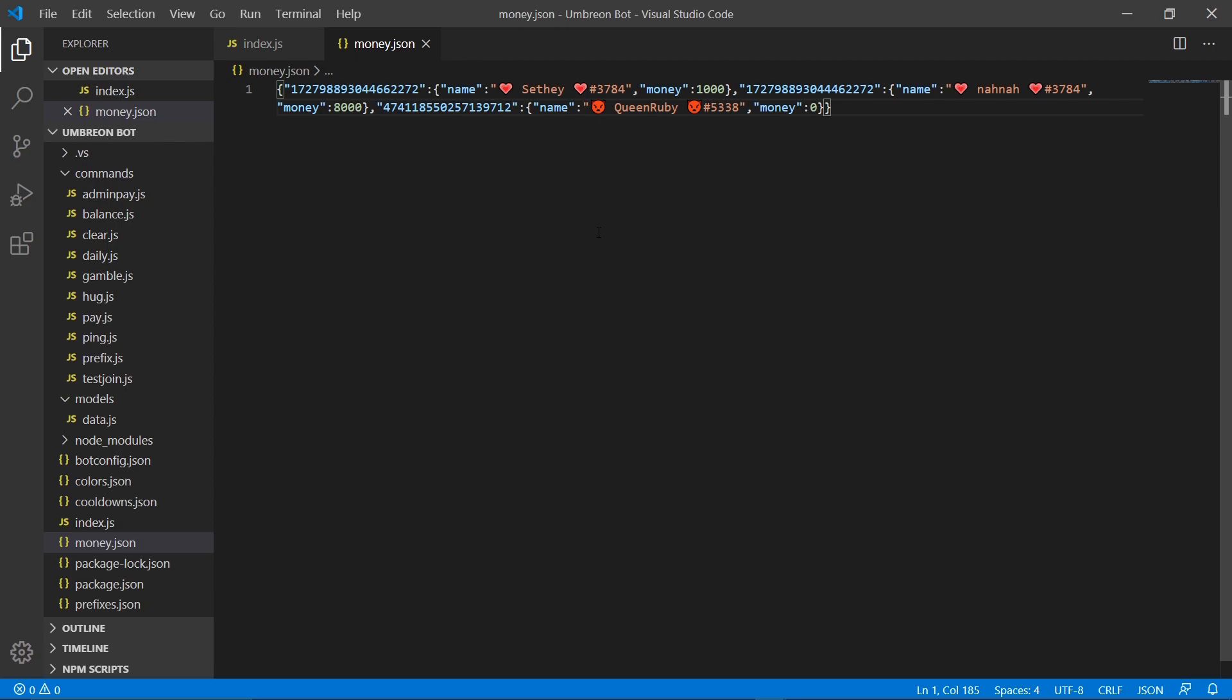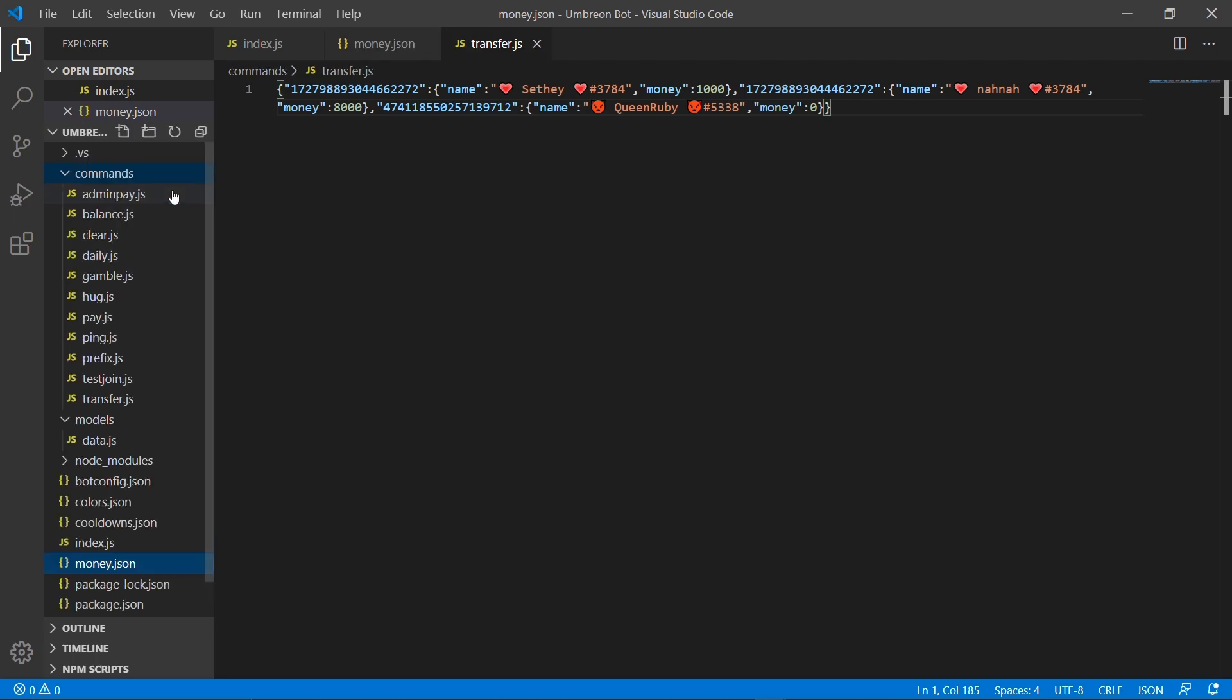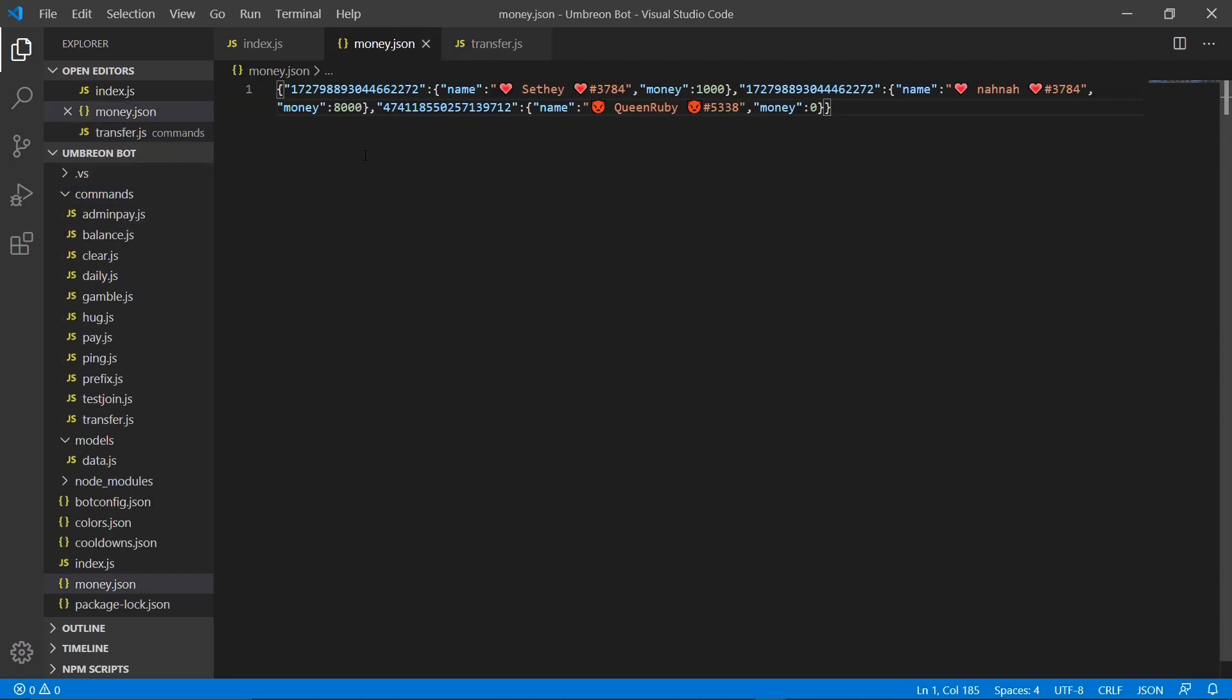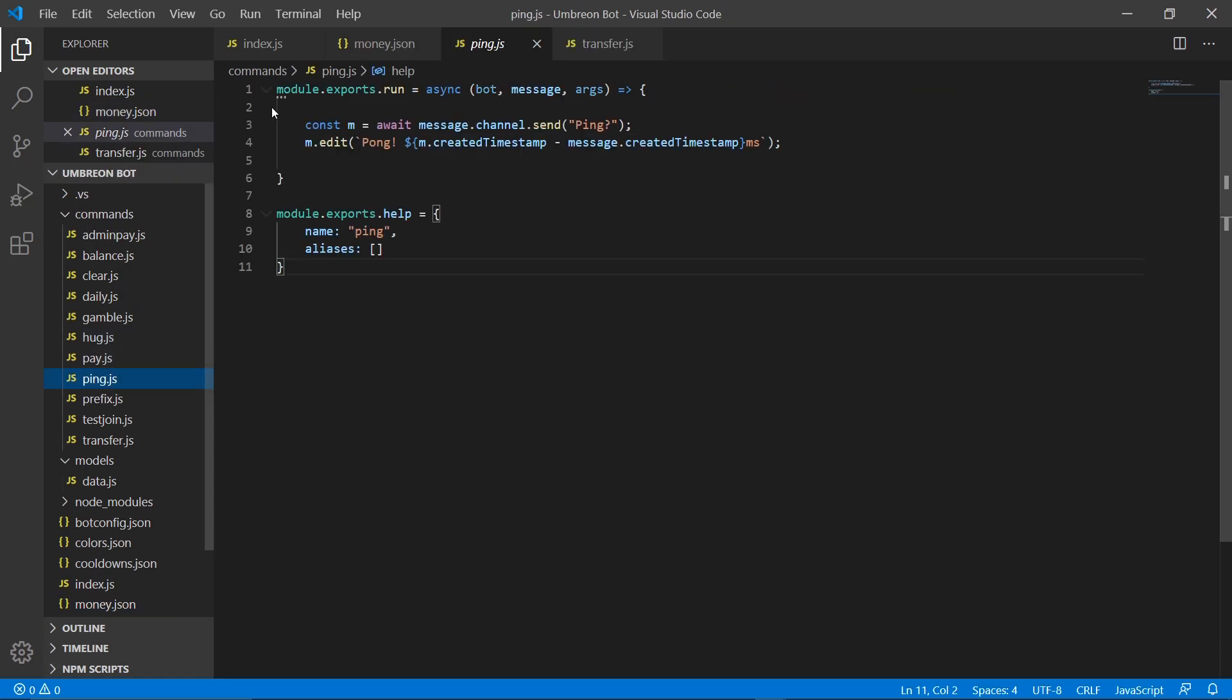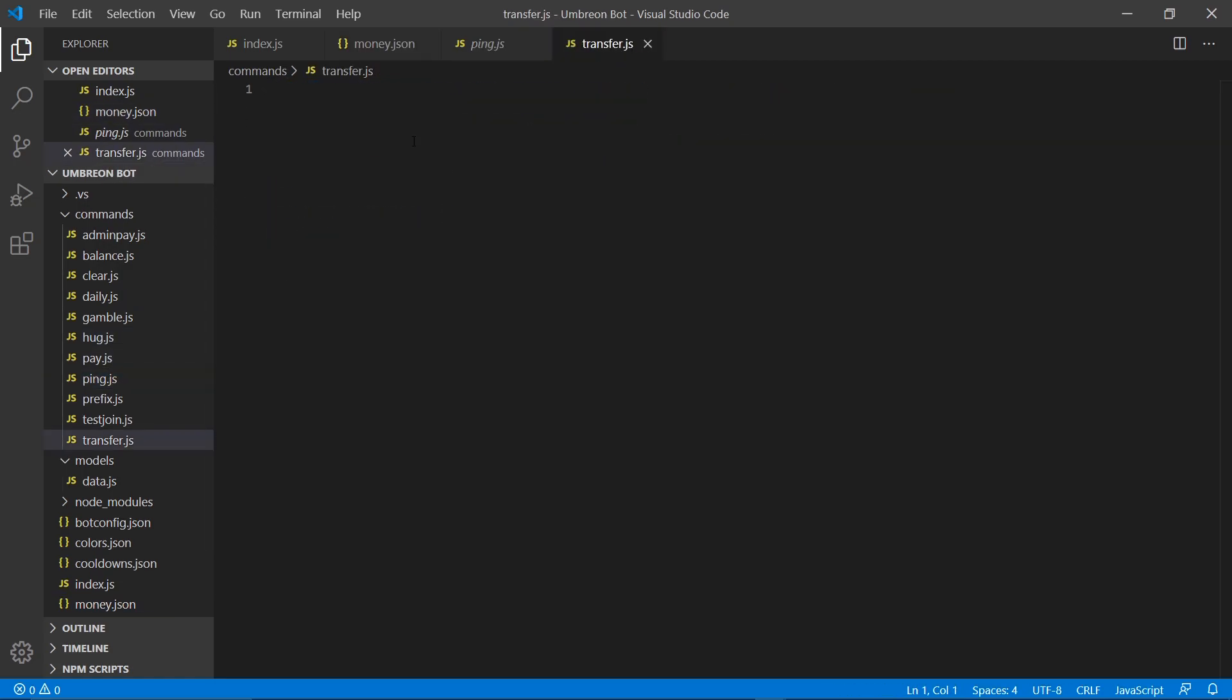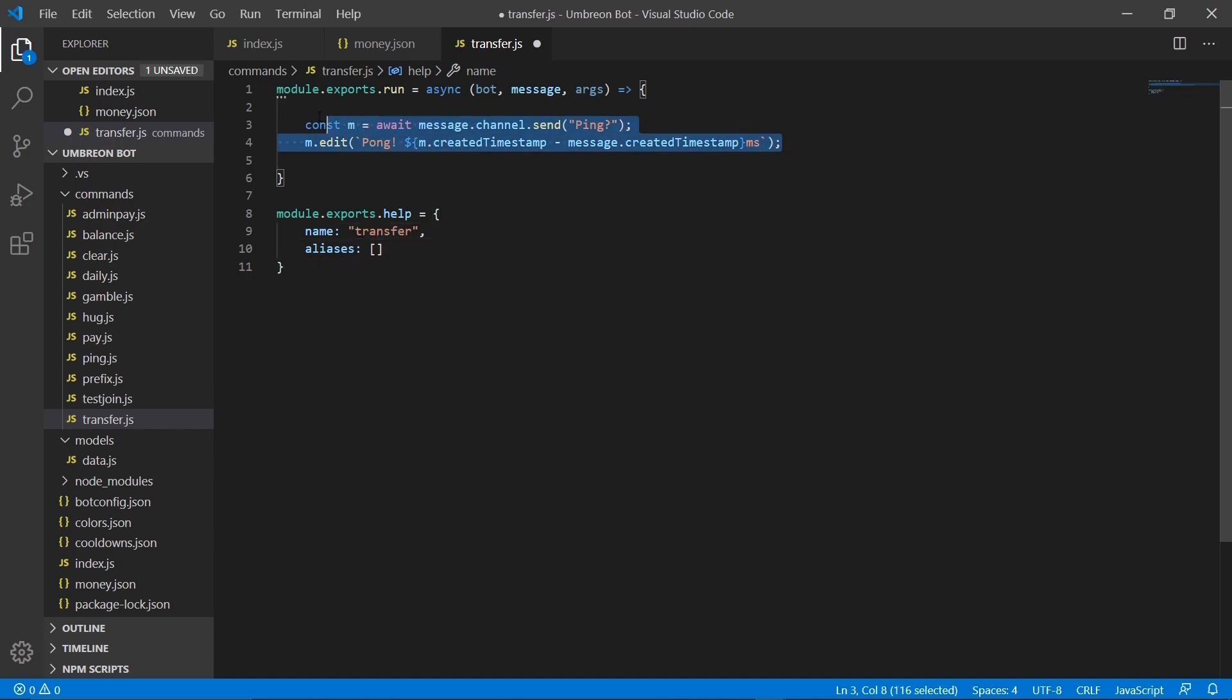Getting started, we're going to do this using a command, so go ahead and right click commands, new file, transfer.js. In here, we're just going to copy over our ping command, set the name to transfer, and delete these two lines.